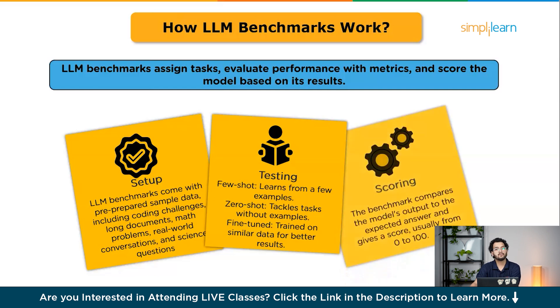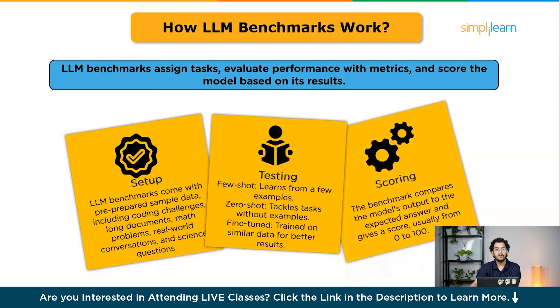The third step is scoring. After completing the task, the benchmark compares the model's output with the expected answer and generates a score, typically ranging from 0 to 100, reflecting how accurately the LLM performs.